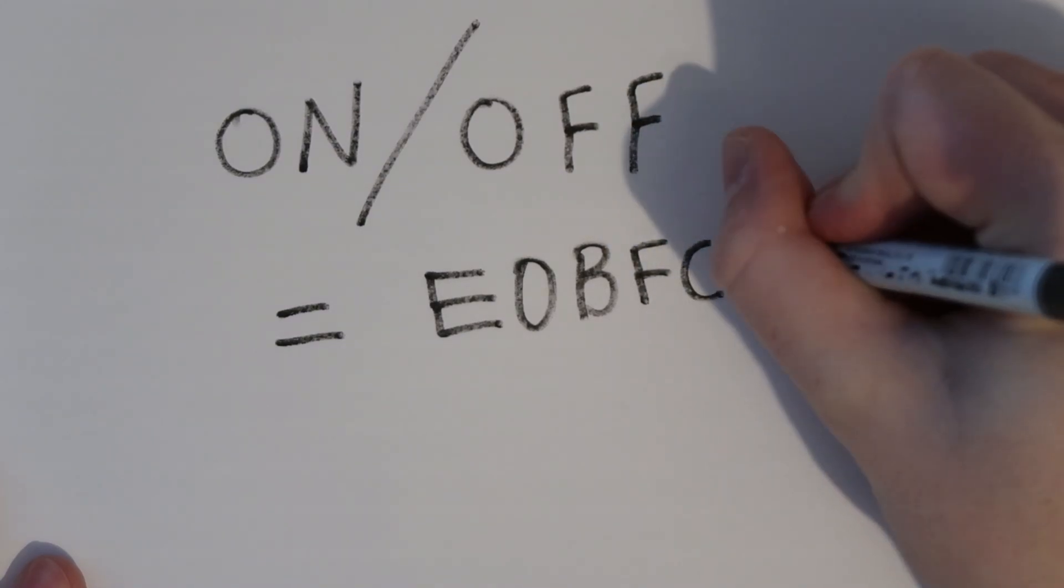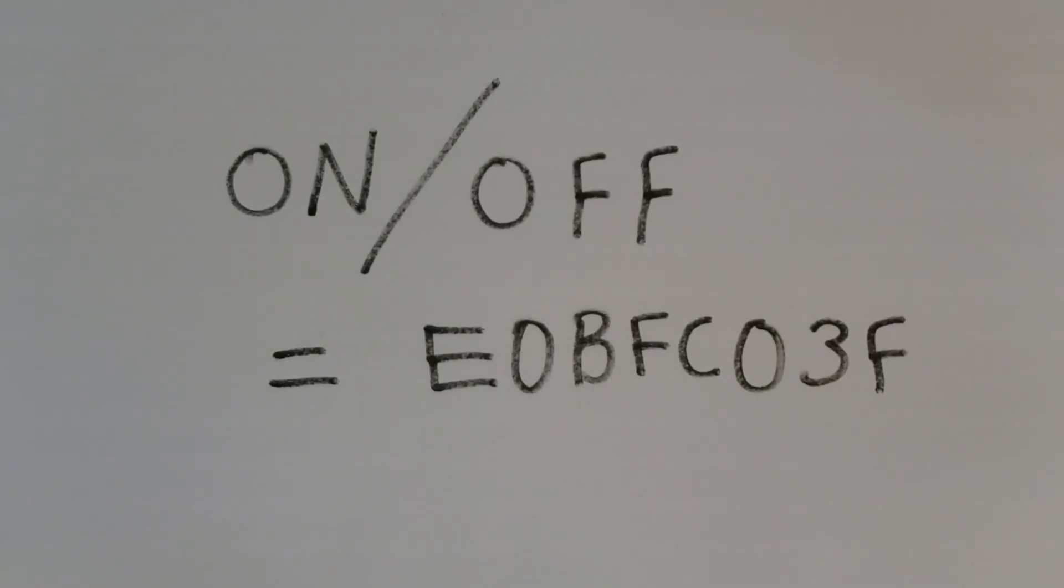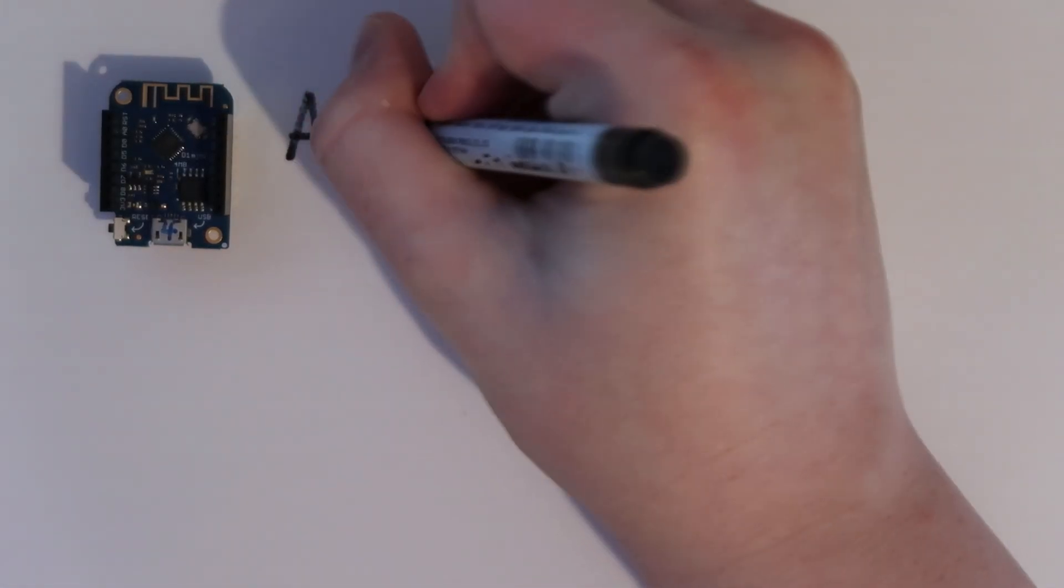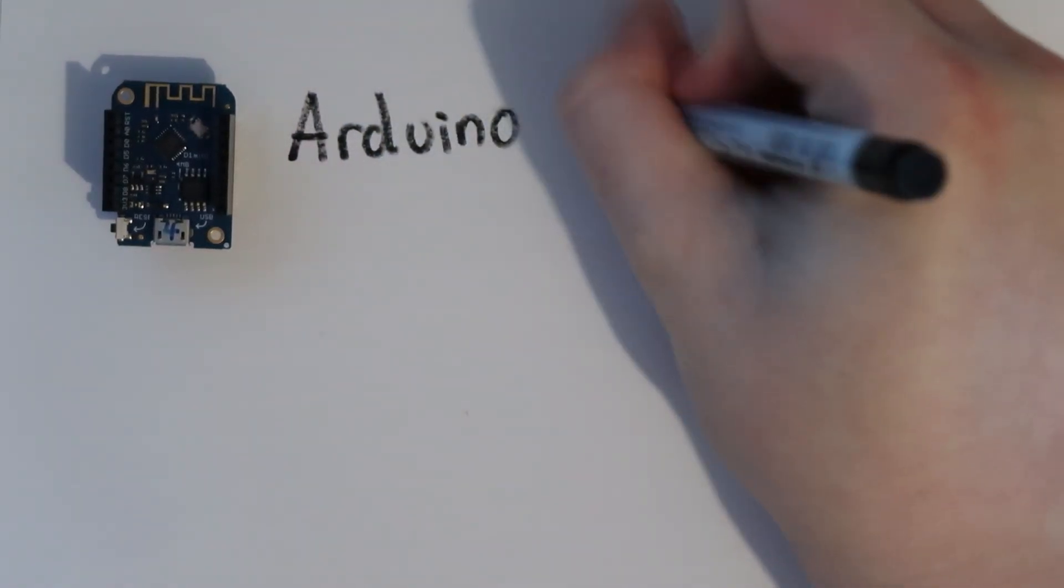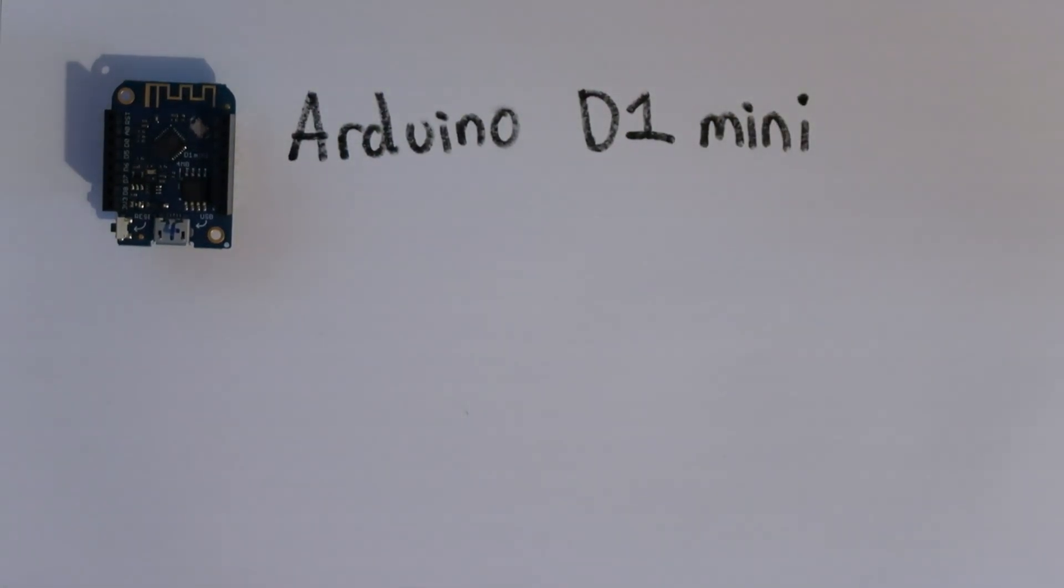For example, the on-off button on the remote converts into this code. You can purchase infrared controllers for as low as £5 to read and send these signals.